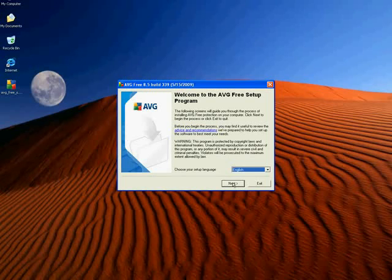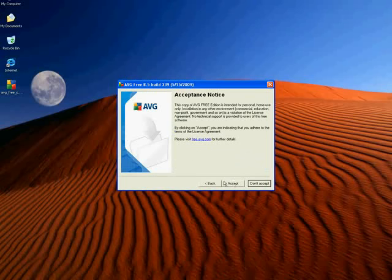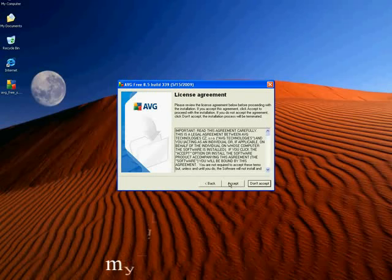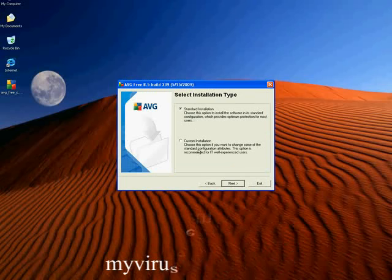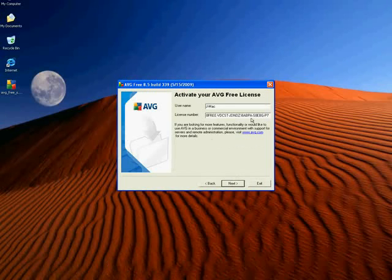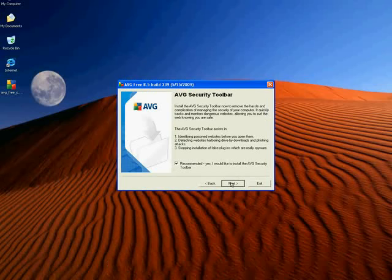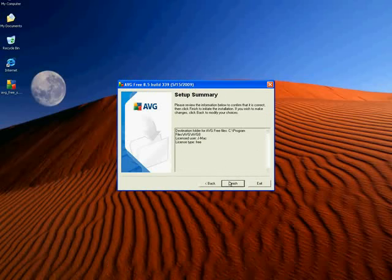Now obviously I want English. Accept, and accept the license agreement. You've got two choices here: standard or custom. Nine times out of ten you're just going to do the standard installation. The custom is if you want to put it in some other directory or do something different. I'm just going to hit next. It automatically gives you a license number. I do not like this AVG toolbar myself — you can install it if you want to. And finish.